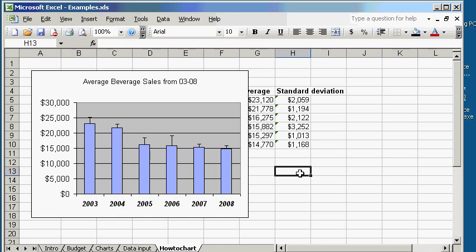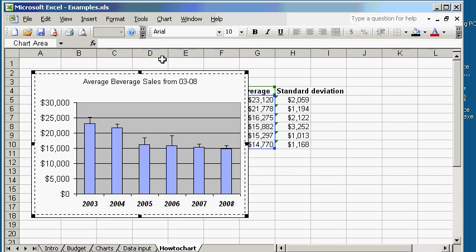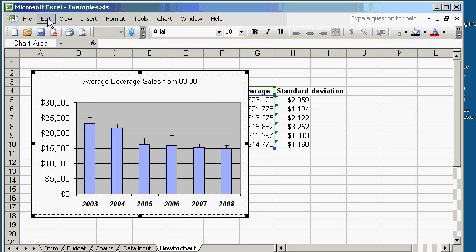We're going to start out by first selecting the chart. We want to copy the chart, so go to Edit, Copy.